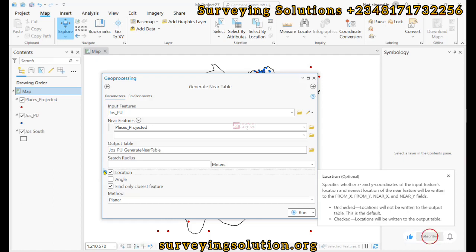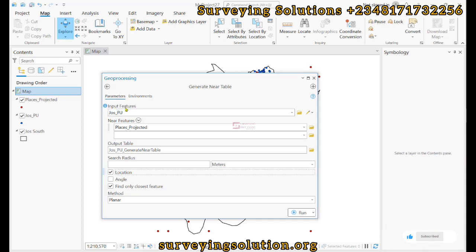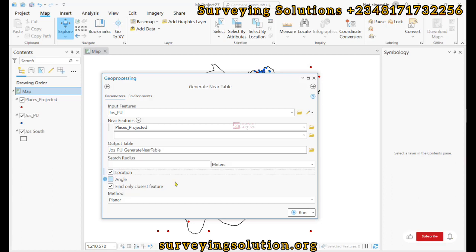This will help us when we want to get the distance between our source point and our target point, which is the input feature and the near feature. So it's important that we keep it checked. So these are the few parameters we are going to set under the Generate Near Table.